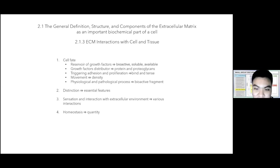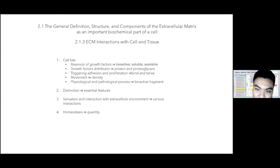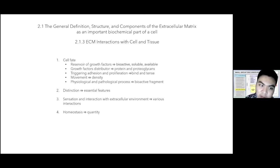Stiff matrices promote focal adhesions, Rho and mitogen-activated protein kinase activation, causing increased proliferation. The transportation dynamics of the extracellular matrix also play a key role in maintaining cell or tissue proliferation, where ECM with high density of collagen fibers tends to cause lower cell motility, resulting in an increasing rate of cell proliferation.